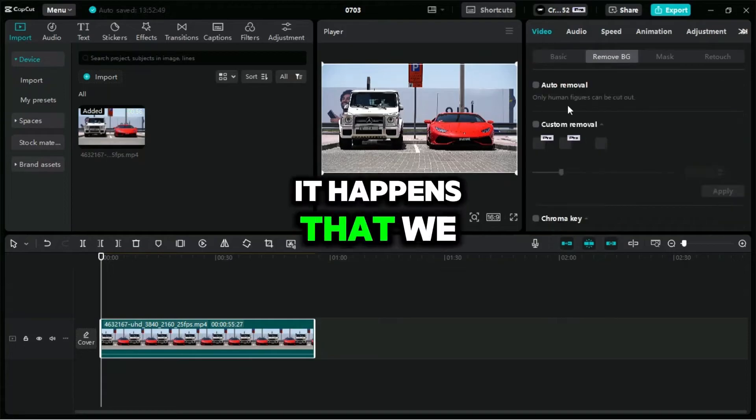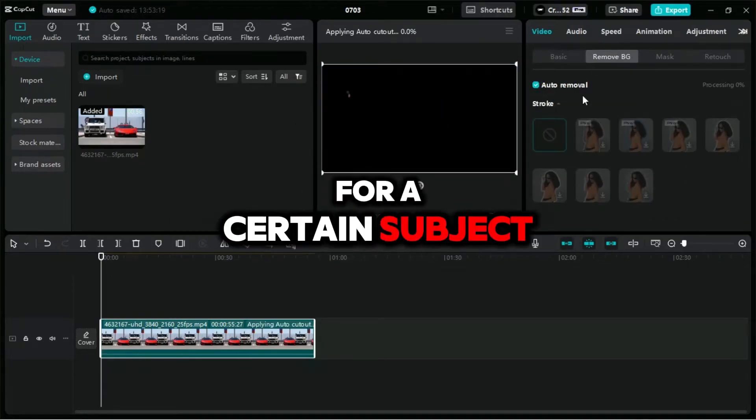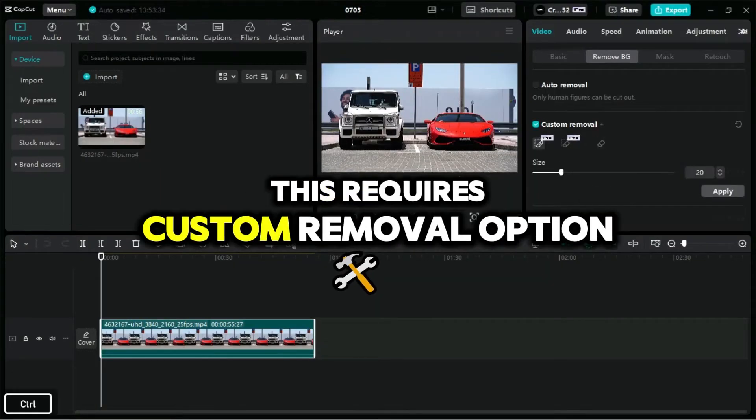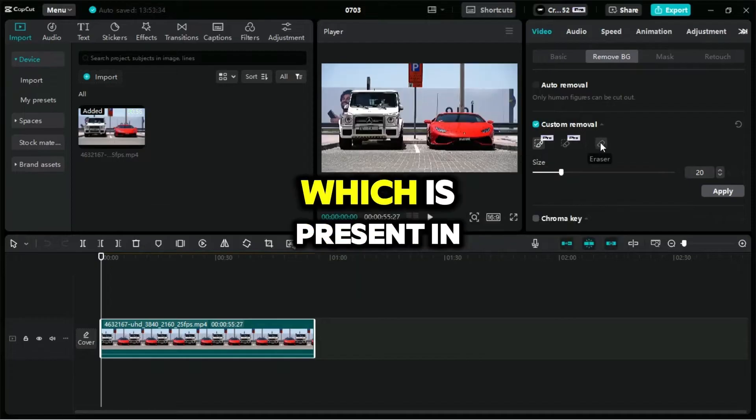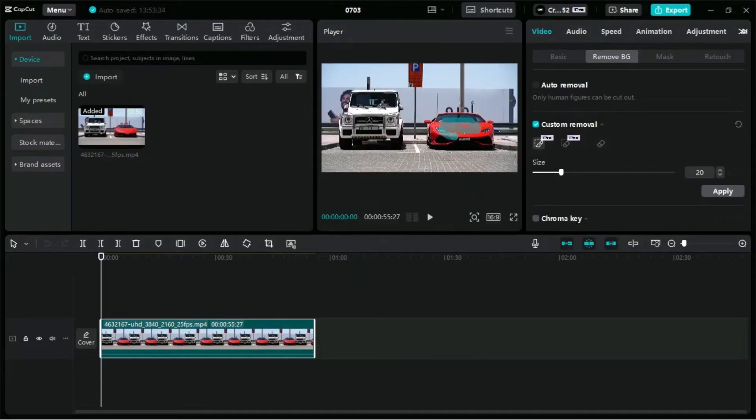Sometimes it happens that we want to remove background for a certain subject. This requires the custom removal option which is present in CapCut PC.